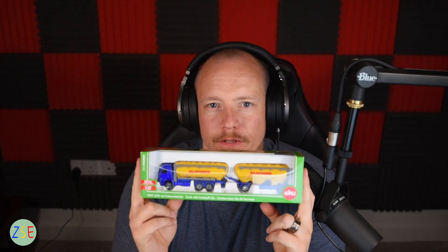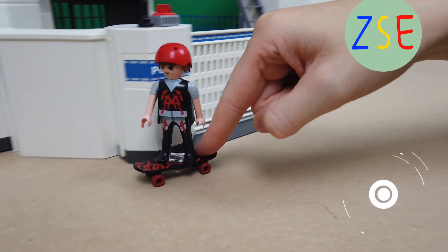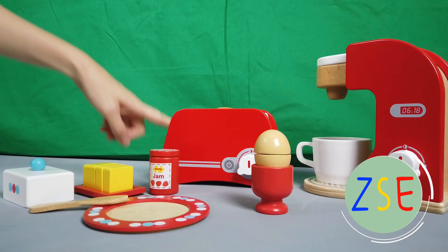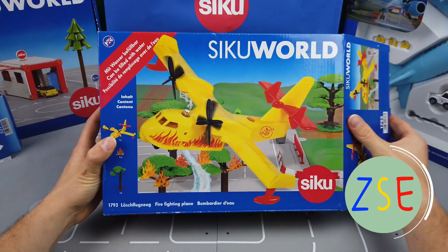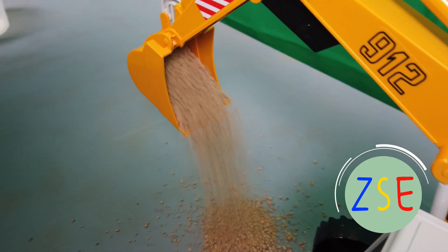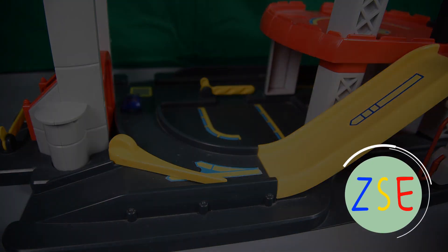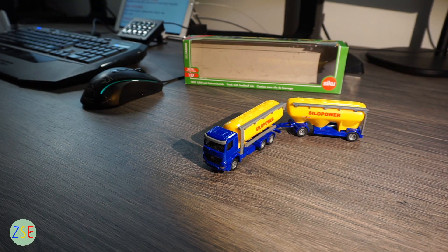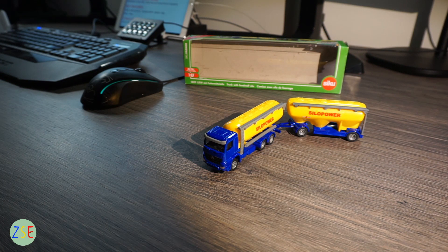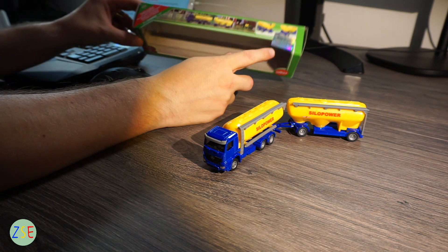Okay, so today we'll be reviewing the truck with feedstuff silo from Siku in 1:87 scale from the specialized Siku farmer range. Now with the model out of its box, one thing I wanted to note about this diecast model is that it is actually licensed.